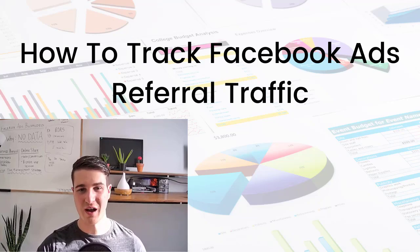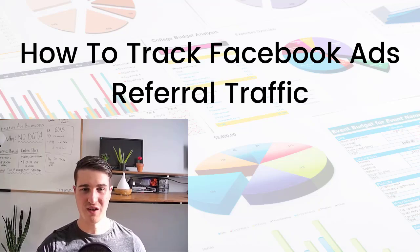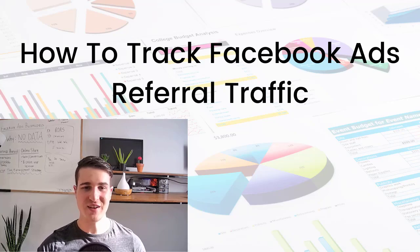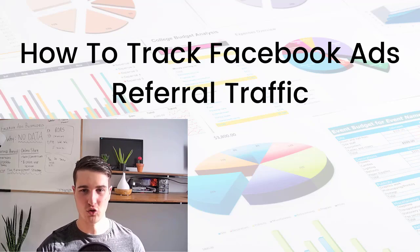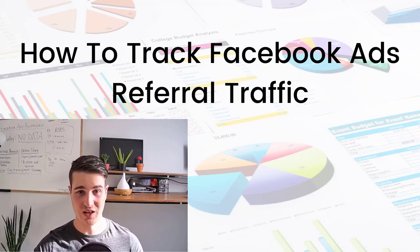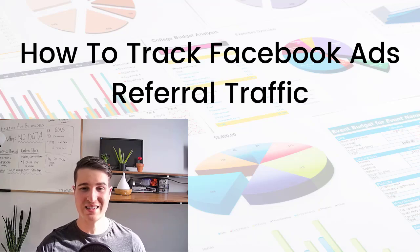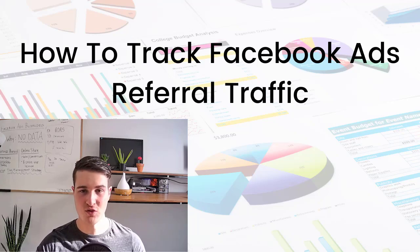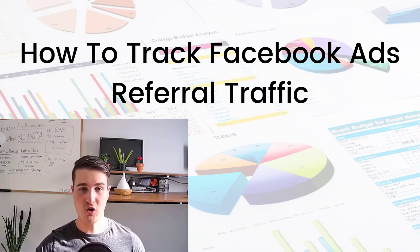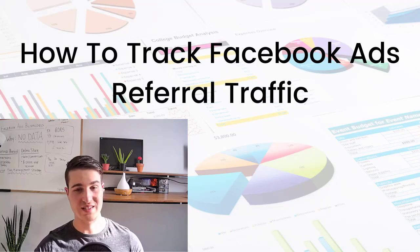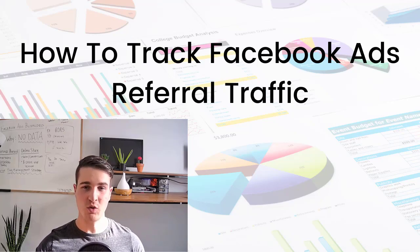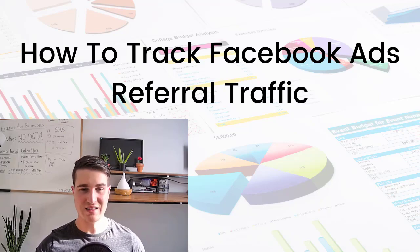The reason why you want to track referral traffic from your Facebook ads is that Facebook is a social platform and people go on Facebook to socialize with their friends and family members. So this means if your ad is a great offer, it's definitely being shared.